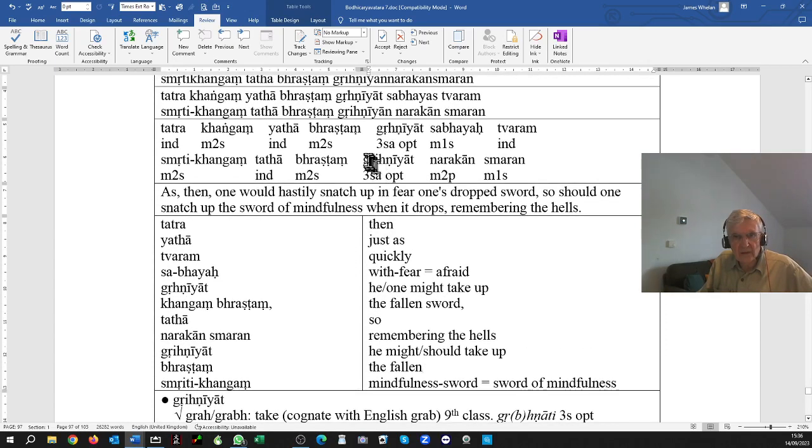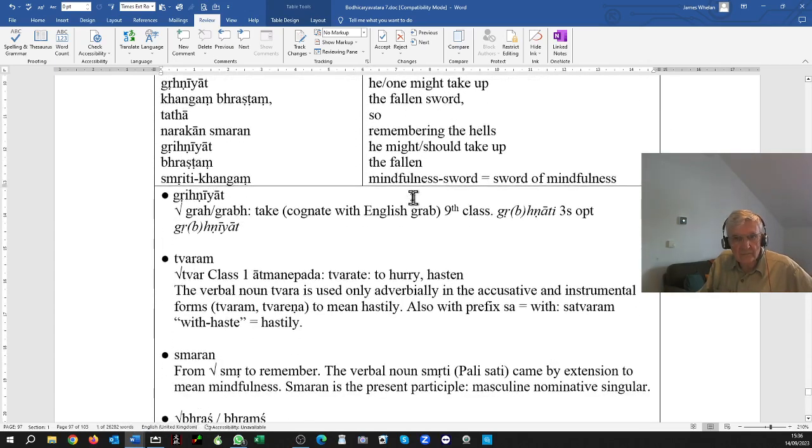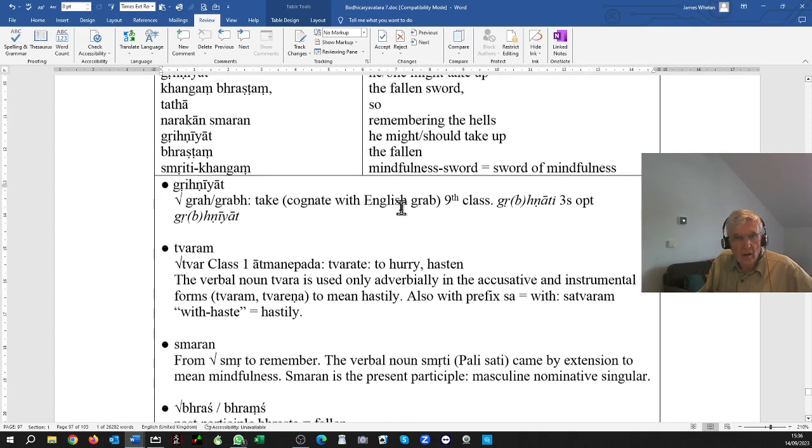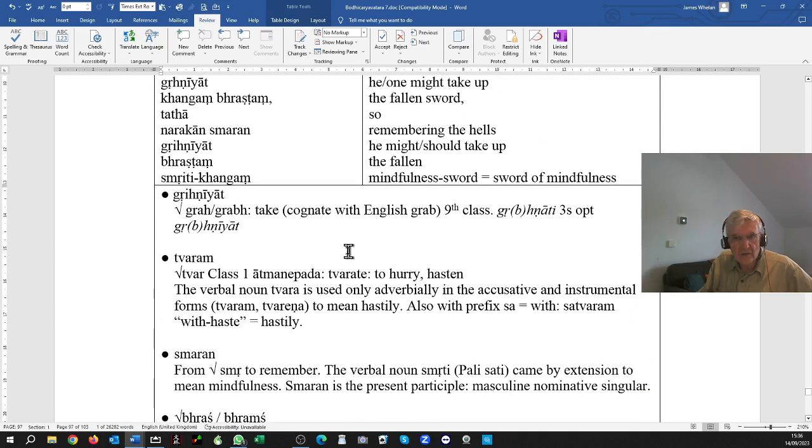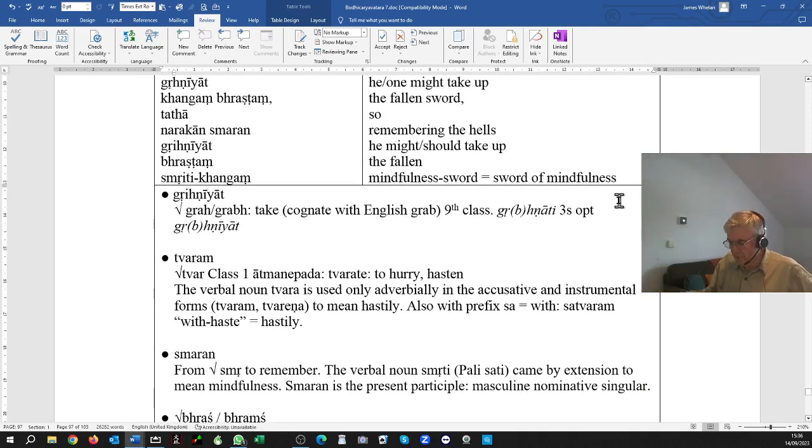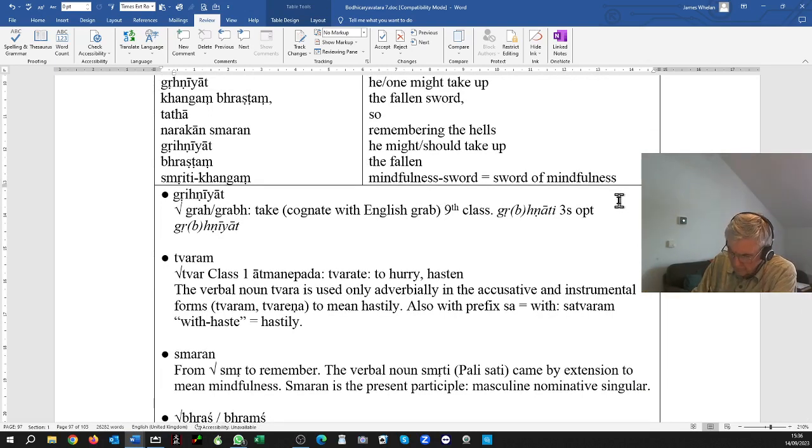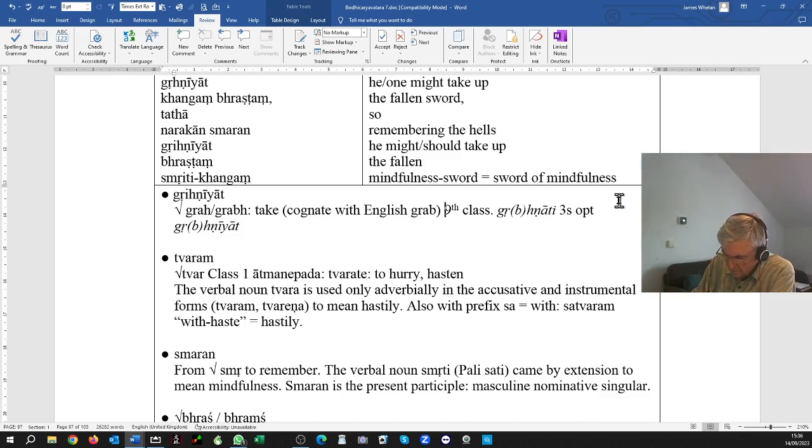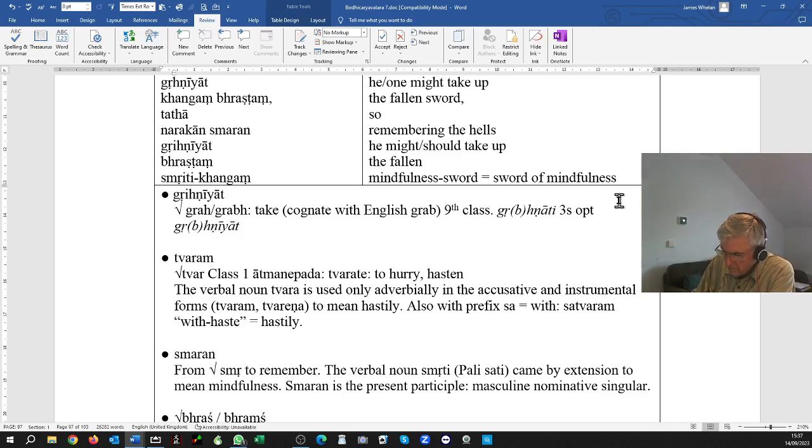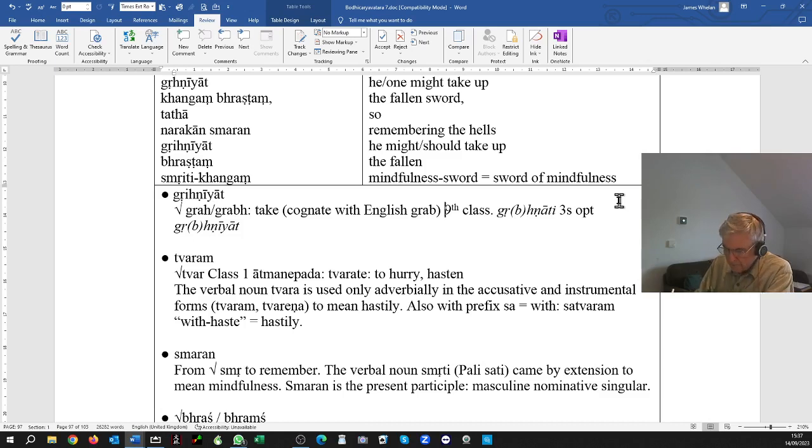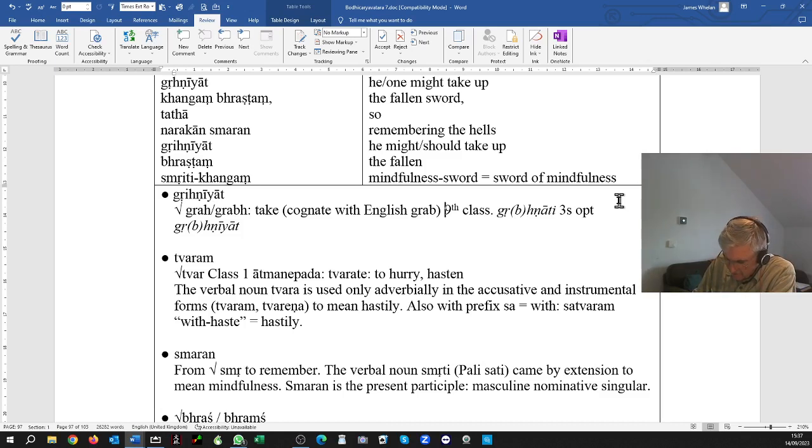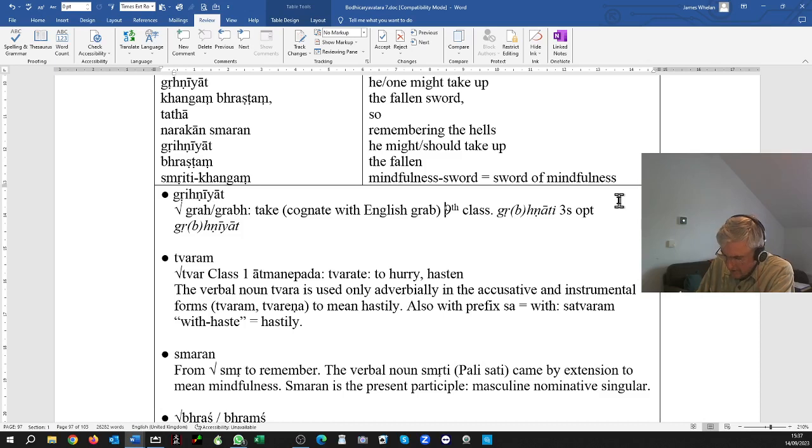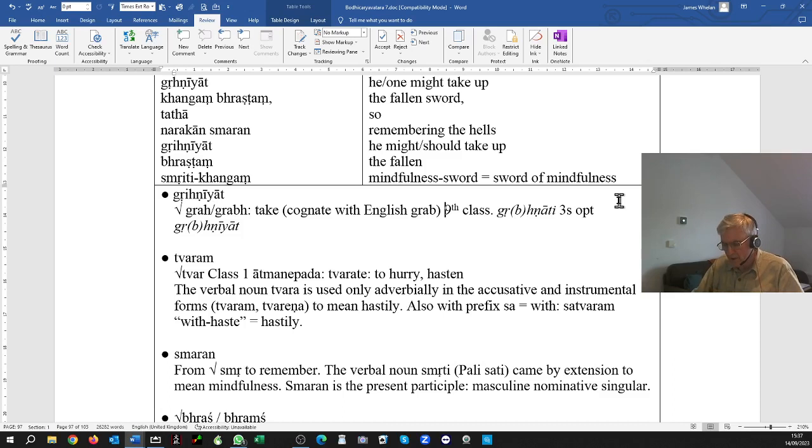This verb, grihniyat, I'll just go through it with you. So the root is grih, and you also see grabh. And it's cognate with the English word grab, it means to take. And it's a class nine verb, so you get the root, and you put na in the middle.